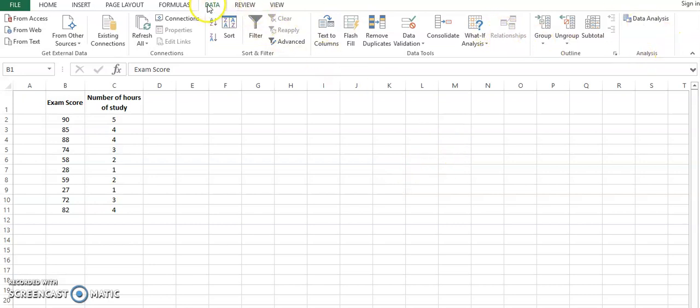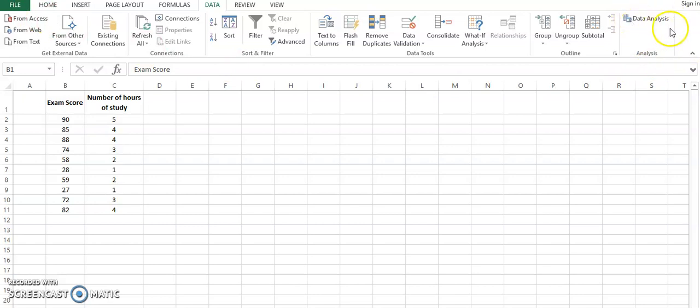If you see in this Excel sheet, you can see the data view has been clicked, and over here you have data analysis. In case this is not open, then you have to install the data kit in the options of your Excel sheet and then this will appear.